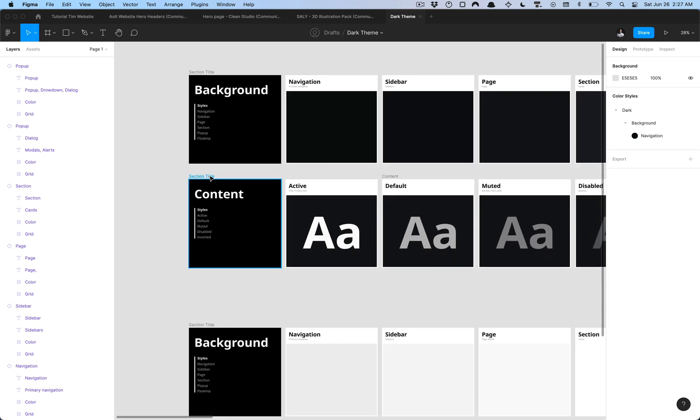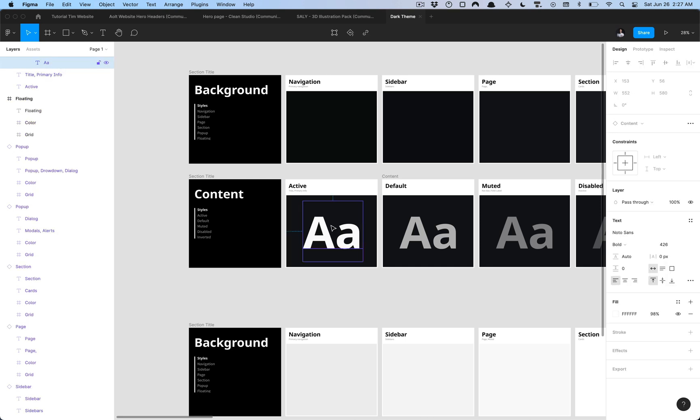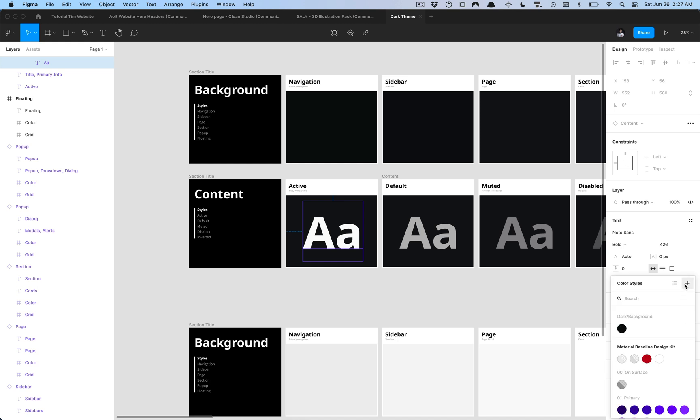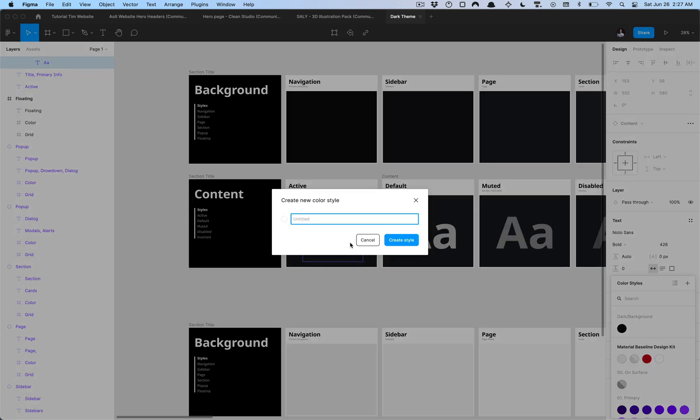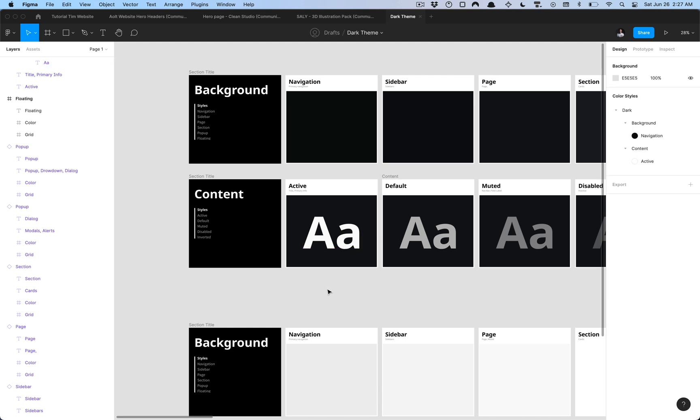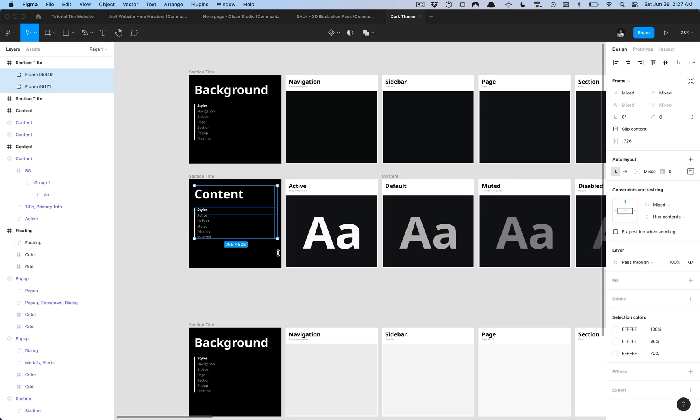We're going to go ahead and create the content, our next section. I'm going to select the text here and then click create style and what I'm going to do is prefix that with dark and then the section is content and it is the, I like to call it the active state. Now when we click off onto the canvas you can see that we now have our two sections.